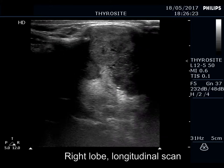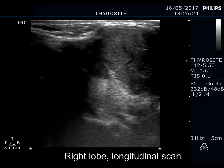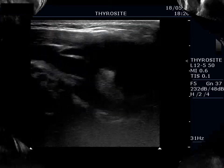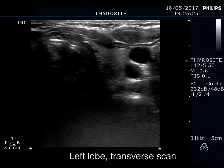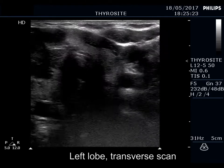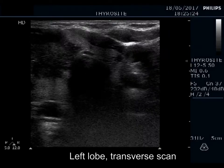The lesion presents microcalcifications. It is worth comparing the most ventral part of the right and the left lobe.